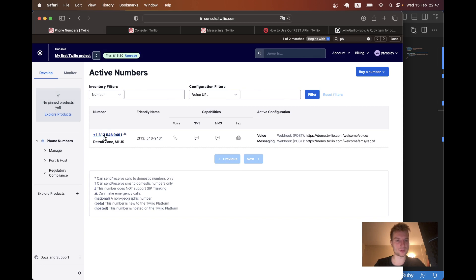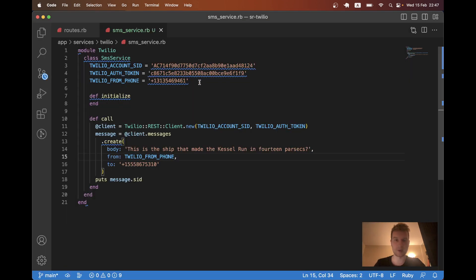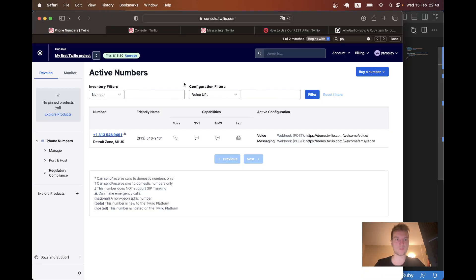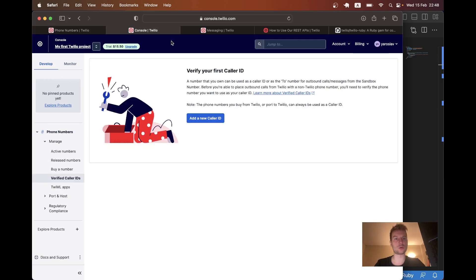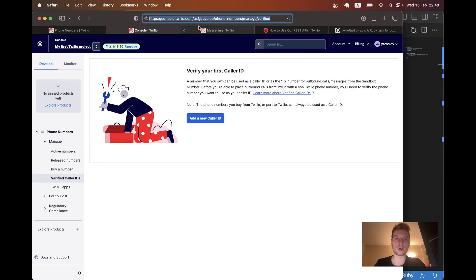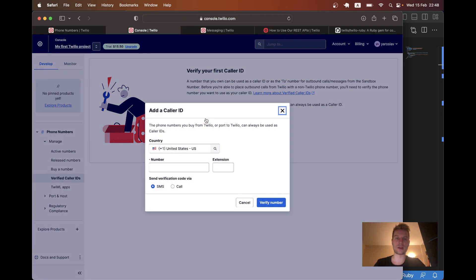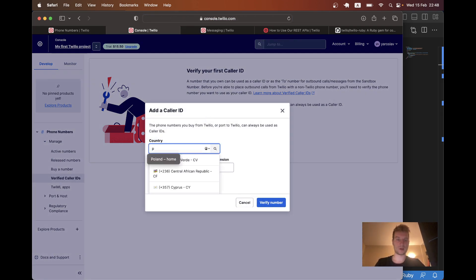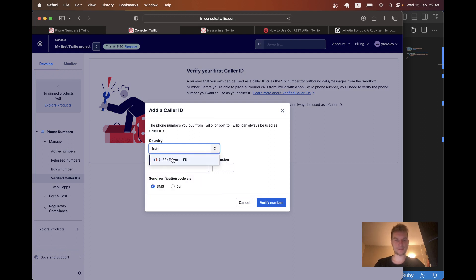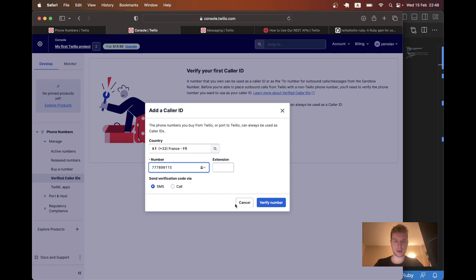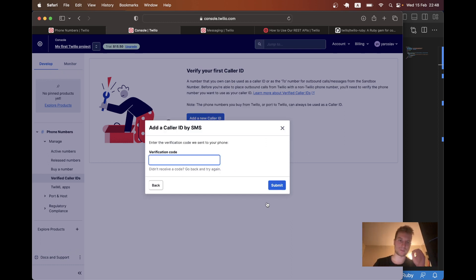So it is the one that was granted to me by Twilio. And yeah, I will need to add the verified phone number. Now, it can be done here. I'll go and add new caller ID. It's going to be my phone number. I'll choose France. Let it be this number. And I must receive an SMS that I would need to confirm.